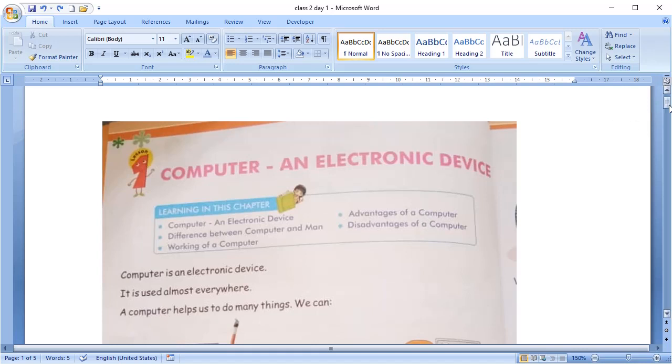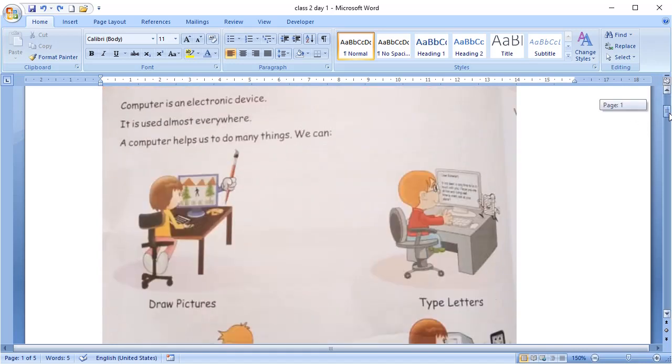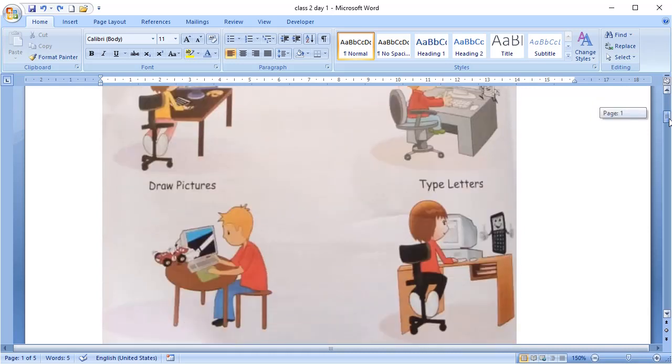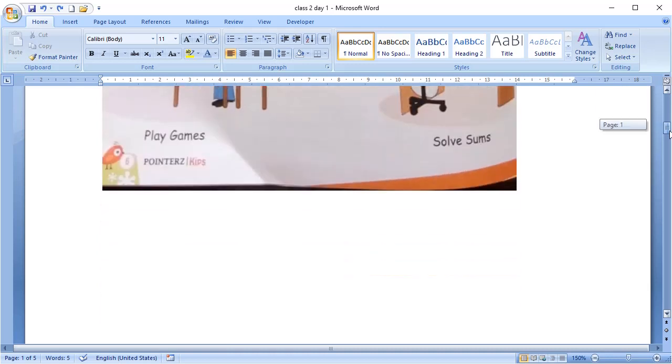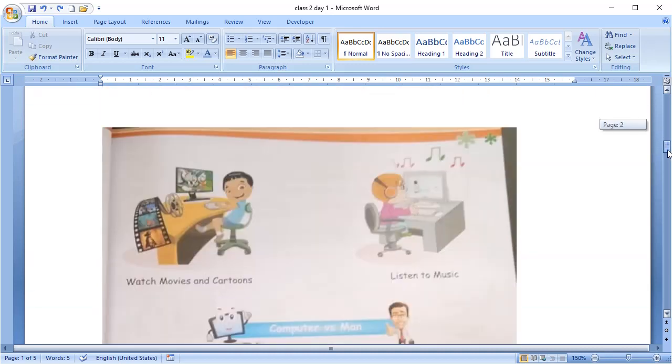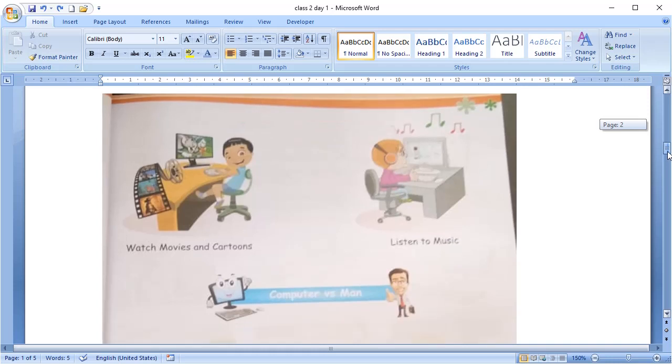We use computers in drawing pictures. We use computers in typing letters. We use computers to play games and to solve sums. We use computers to watch movies and cartoons and listen to music.